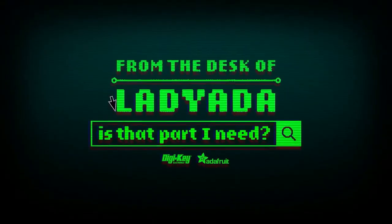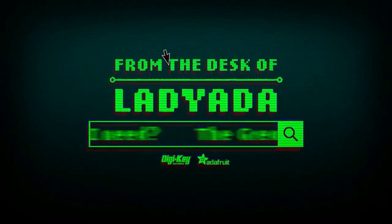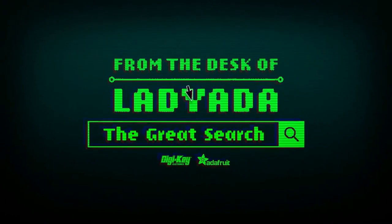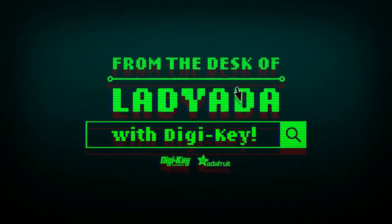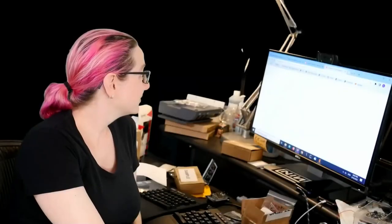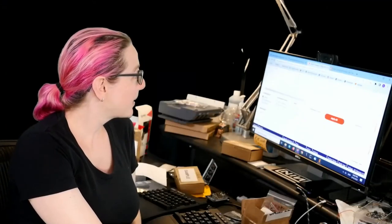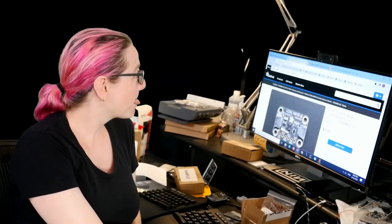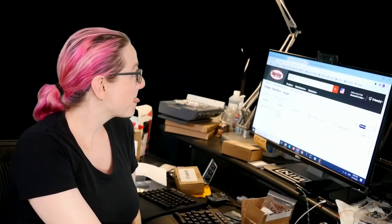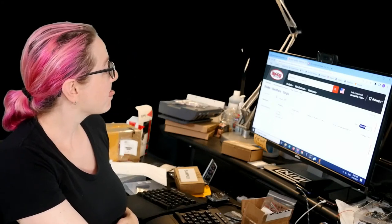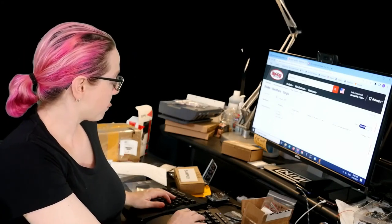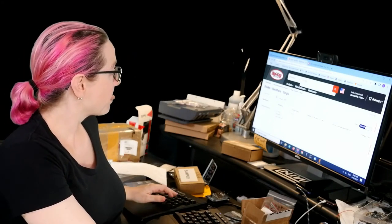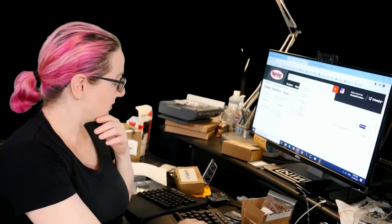Where in the world is that part I need? The Great Search with Digi-Key. The Great Search brought to you by Digi-Key and Adafruit. Thank you Digi-Key. Lady Ada uses the power of engineering every single week to show you how to find things on digikey.com. Lady Ada, what are you trying to find this week?